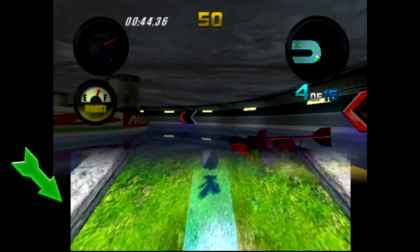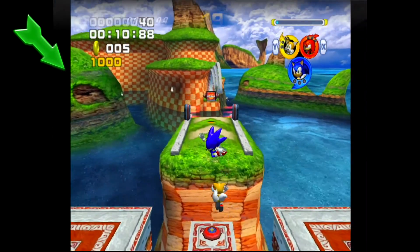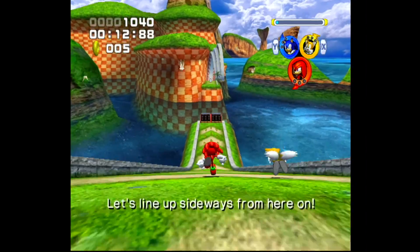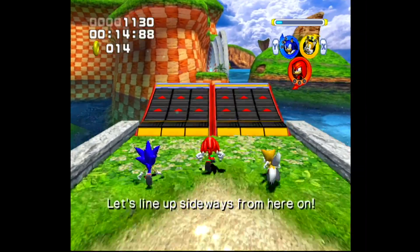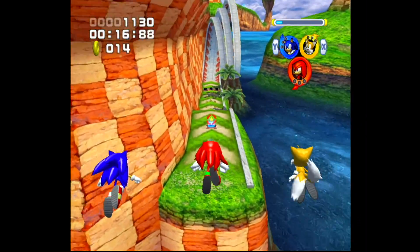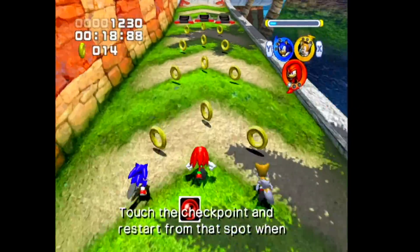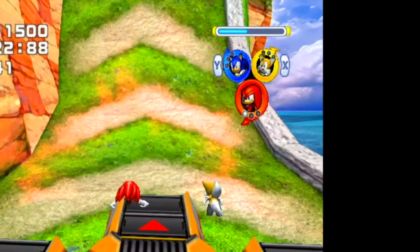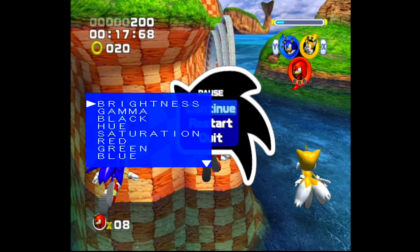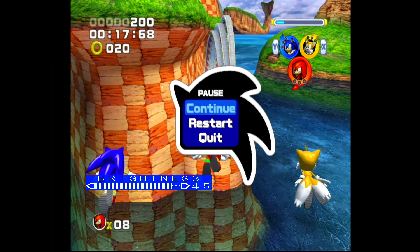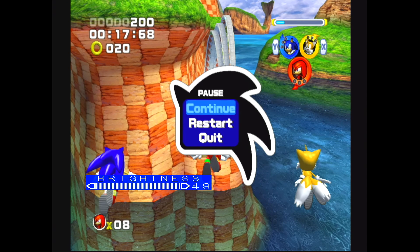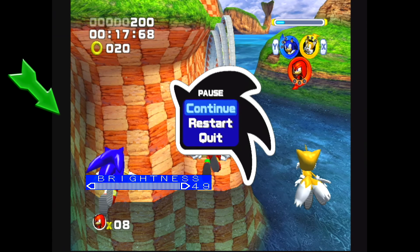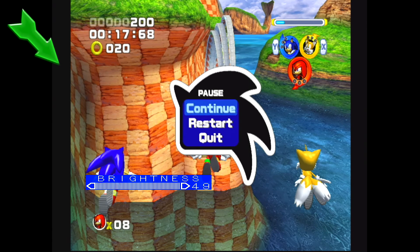However, when we switch to the GameCube, we'll notice the black bars on the left and right side of the screen are suddenly larger, and the image in the middle has a squashed appearance. This is especially noticeable in the upper right, with the character icons having an oval appearance rather than being circles. If we turn the brightness up on the Framemeister, we'll see the GameCube actually handles the difference between 720 and 640 differently, filling the space with black instead of stretching the image like the Xbox.